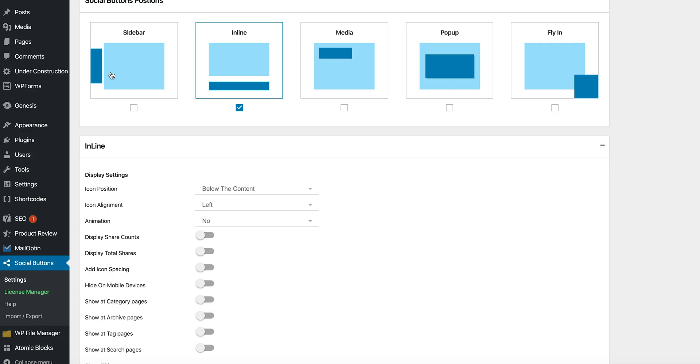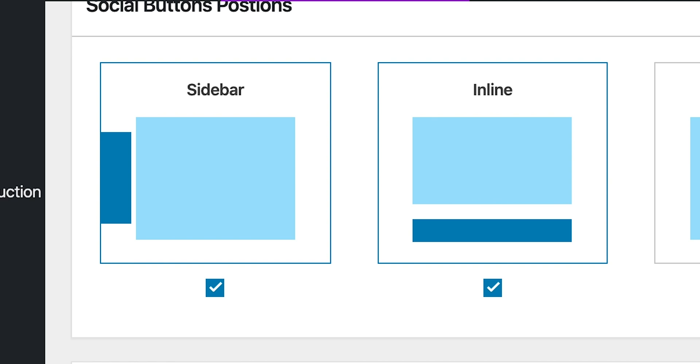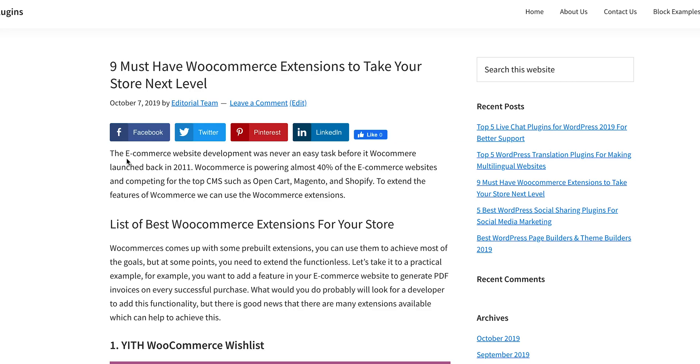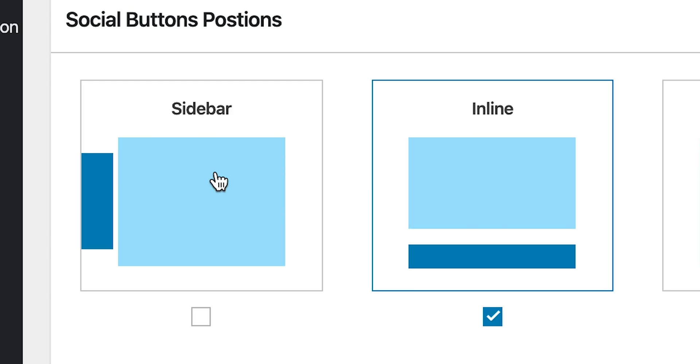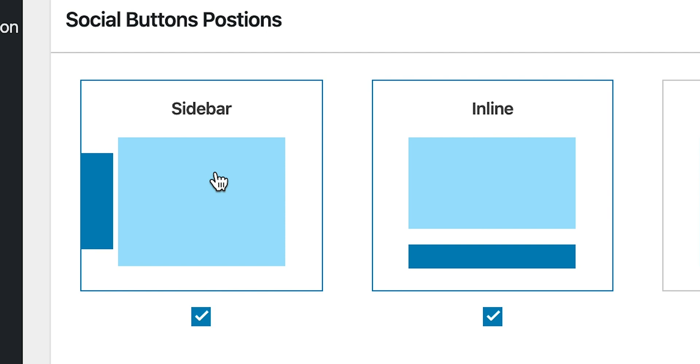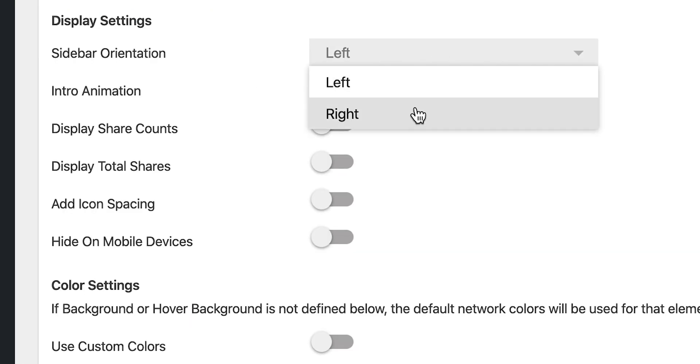Let's take a closer look at the five position options. First up, we have the two most popular options. There's the inline style, which positions the button above or below the blog content, and there's the sidebar style, which is pretty self-explanatory. You can choose whether the sidebar appears on the left or the right side of the screen.